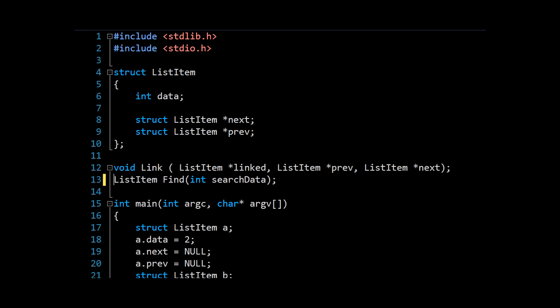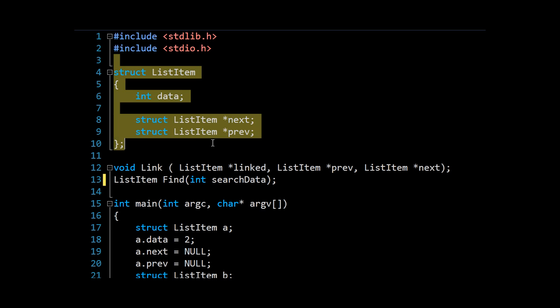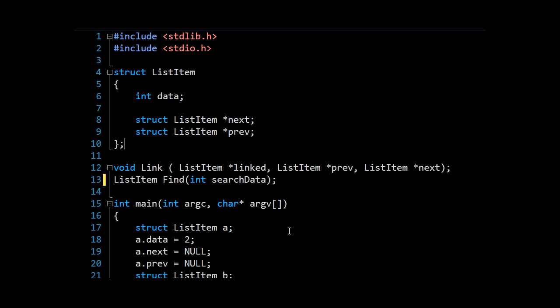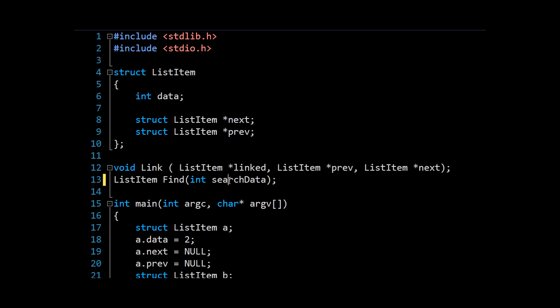So very simply, we're going to make a function, and that function will return a struct, which is our list item. And it will return the first one it finds that has a data value equal to this search data.